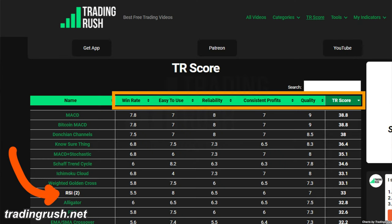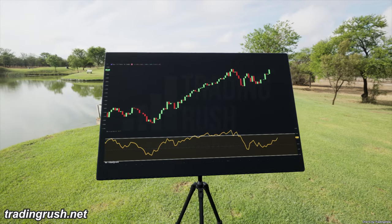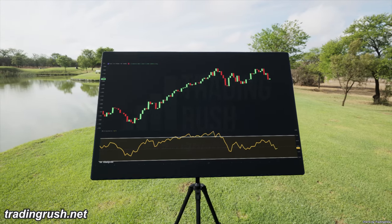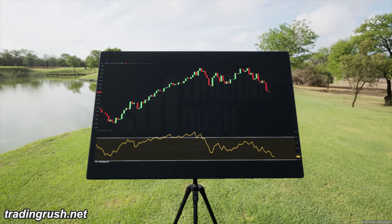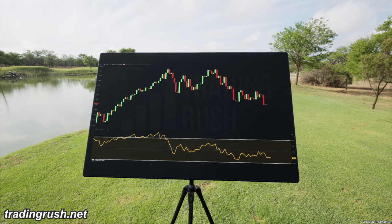You can see more comparisons on the official Trading Rush website. So there you have it — RSI creator's five strategies and other modern strategies. That's all.